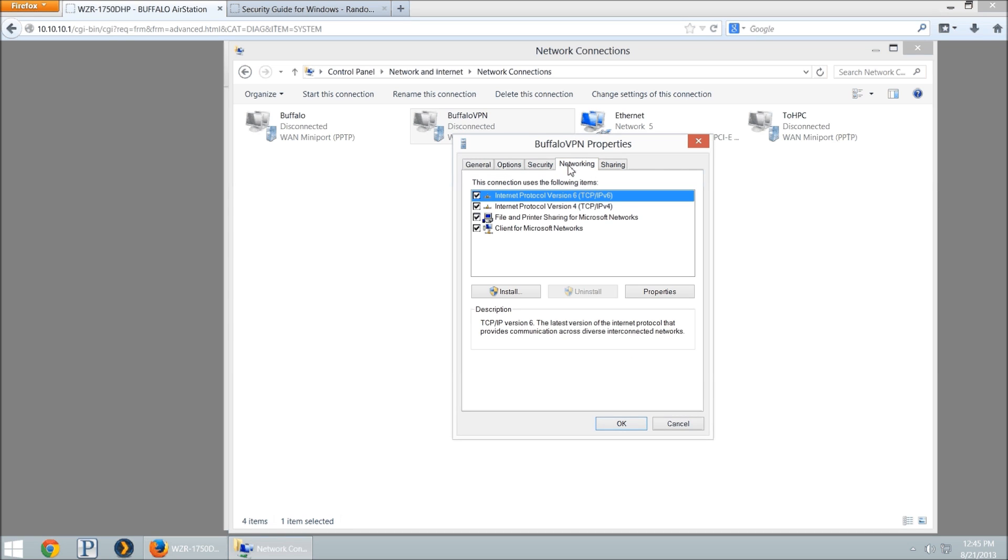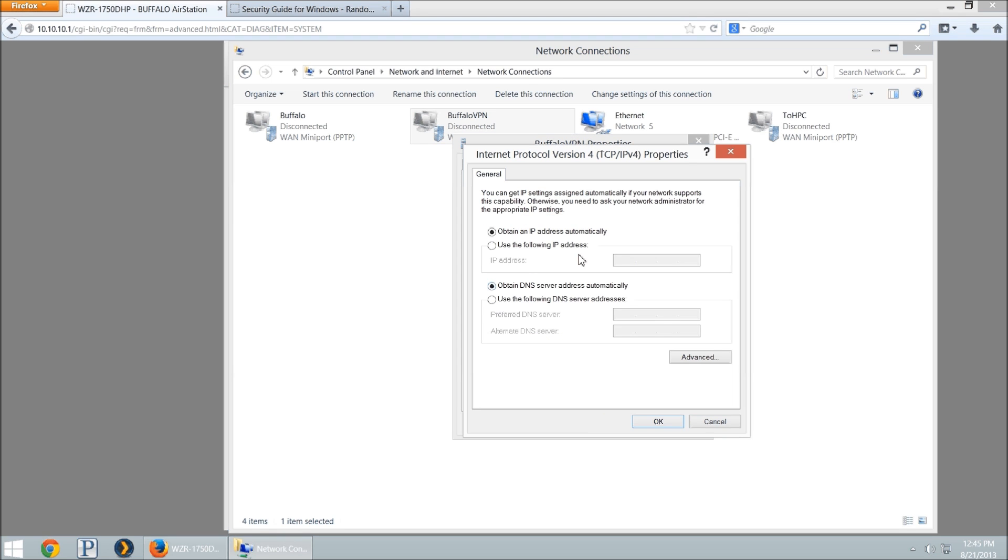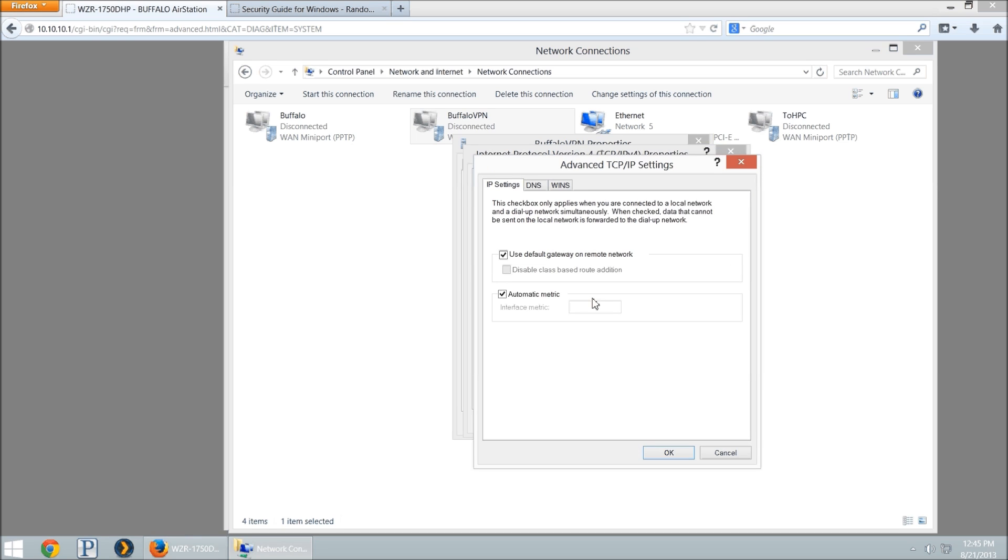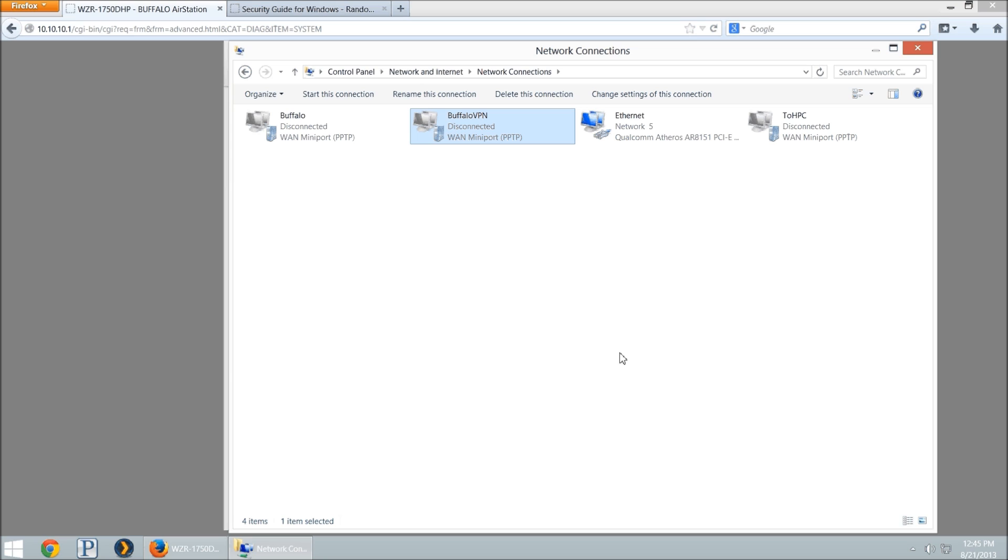And then click on networking. You can uncheck IPv6 as we're not using that. Select IPv4 and go to properties, and select advanced. Here you're going to uncheck use default gateway on the remote network. We're going to select OK, OK, and OK one more time.